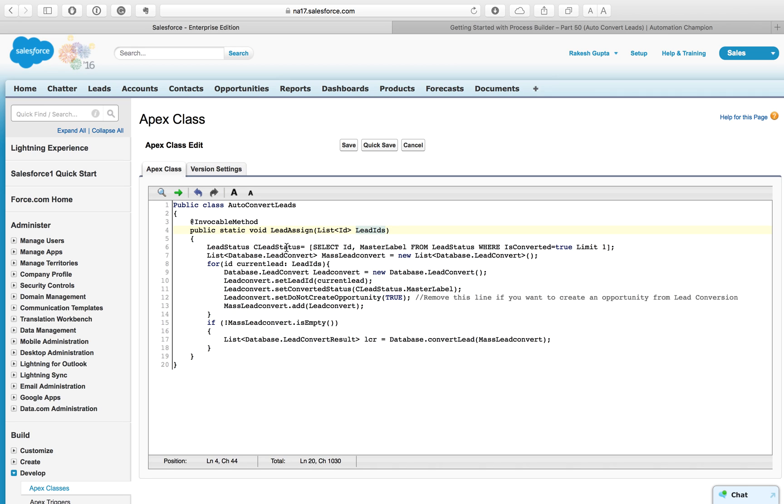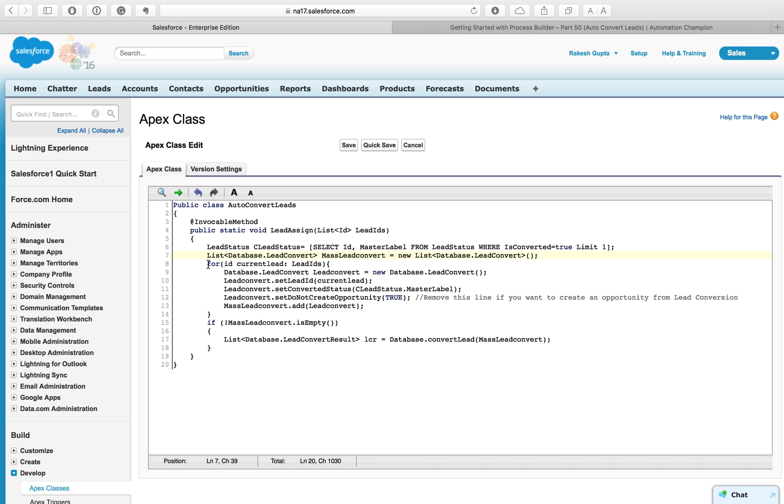I'm using here Lead ID list, a list of ID, and that is I'm passing through Process Builder. Next is on line number six, using object type of Lead Status. The Lead Status represents the status of a lead such as open, qualified, or converted.